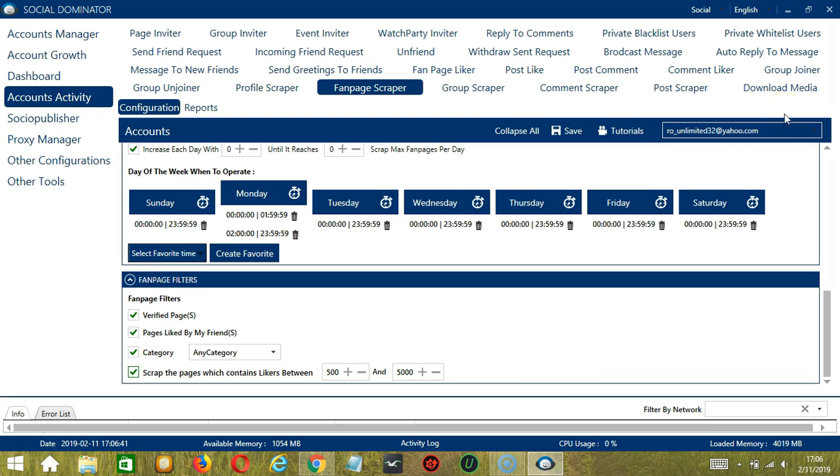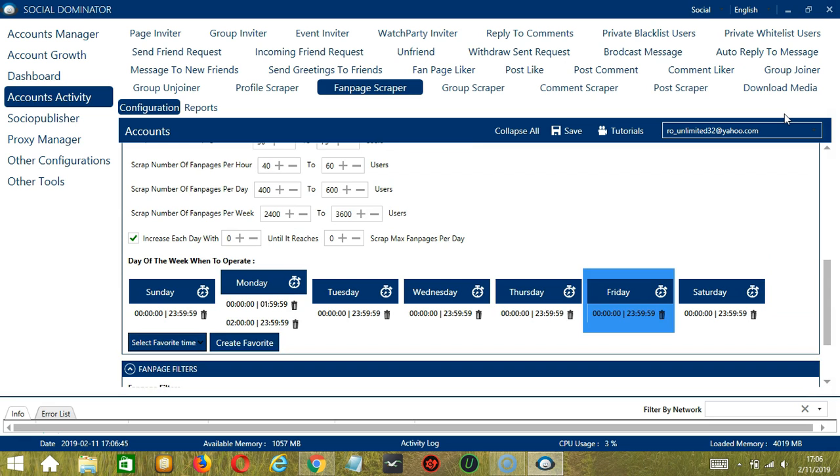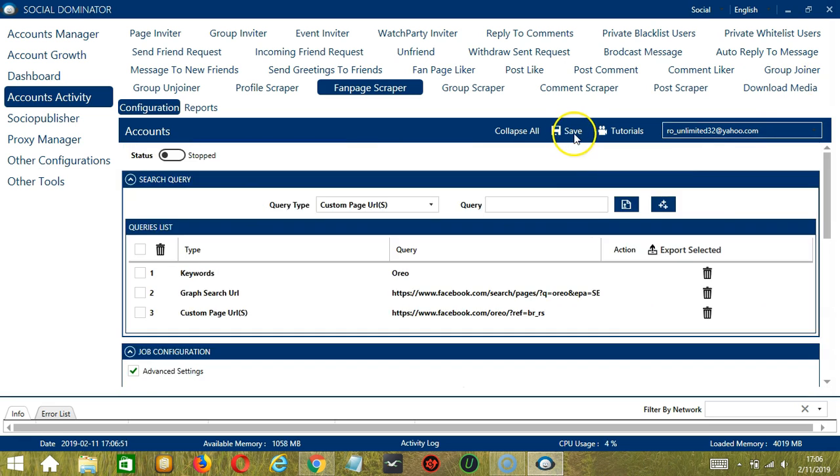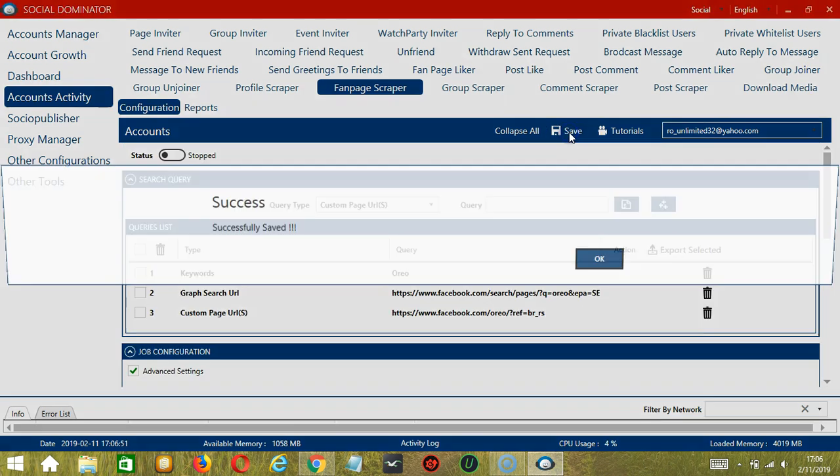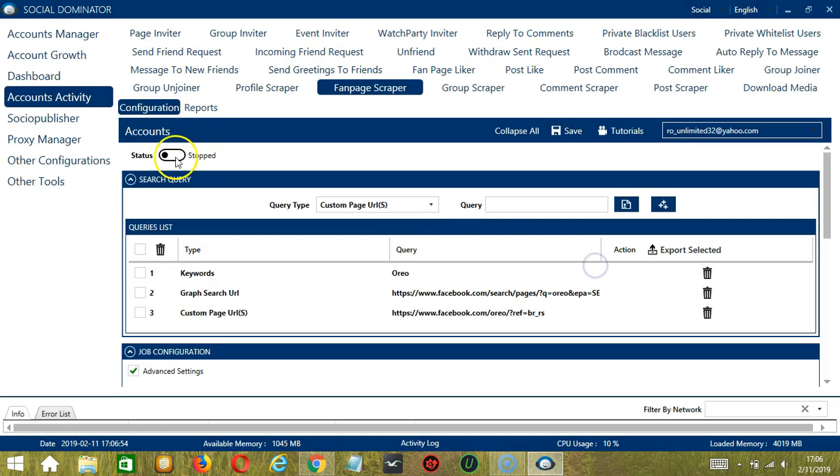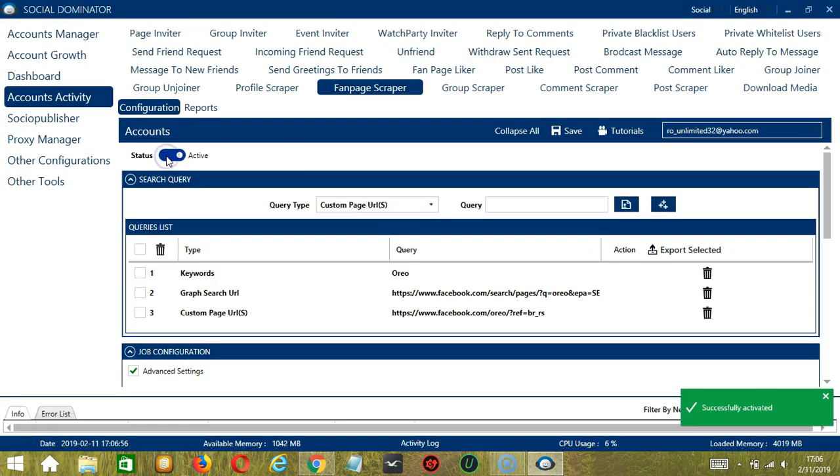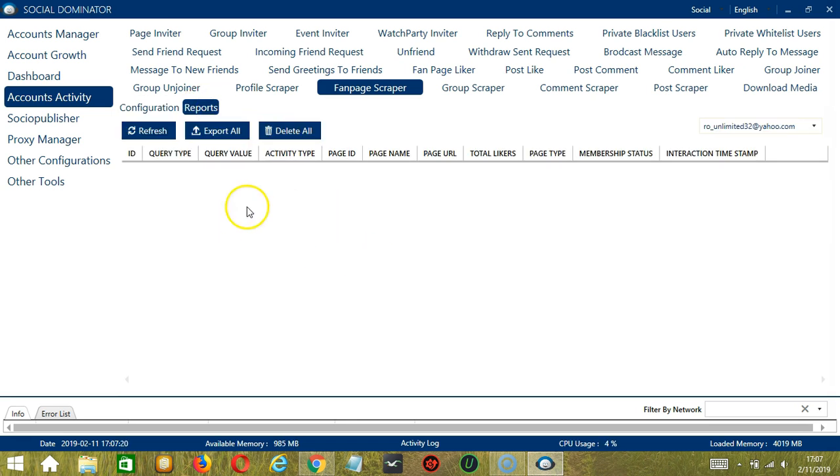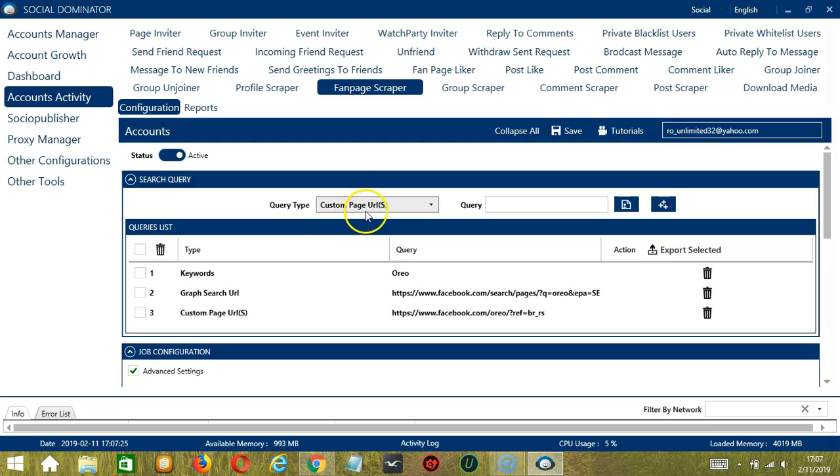When you're satisfied with all the configurations and are ready to start scraping fanpages, let's scroll up and hit the Save button. Success, and click the Status button to make it active. To view the fanpages you have scraped, you may click the Reports button and it will show up in this area.